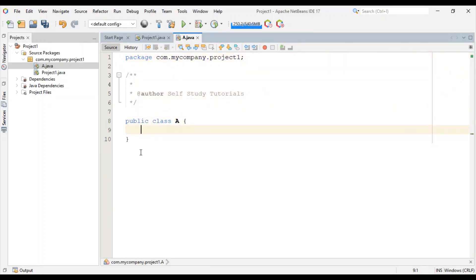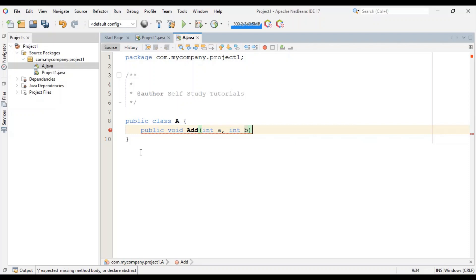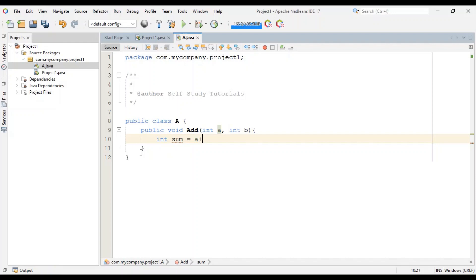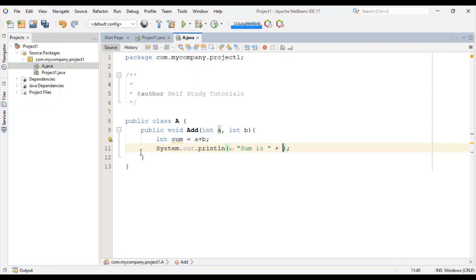Let's declare one public void add method with two integer arguments. Let's declare one sum variable, A plus B, and let's print this sum.